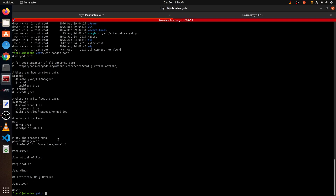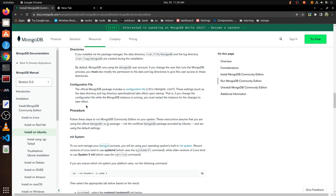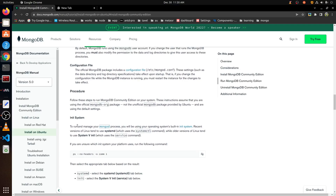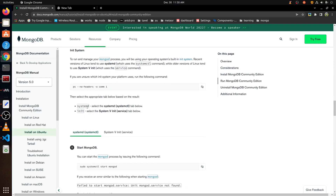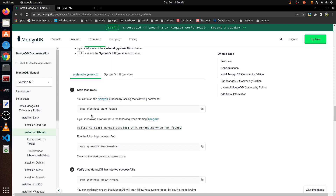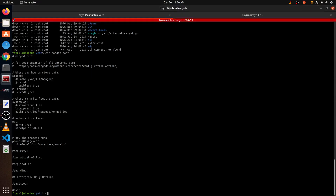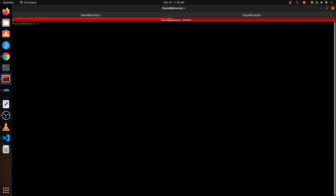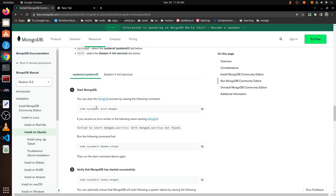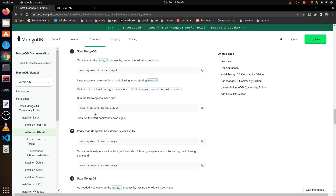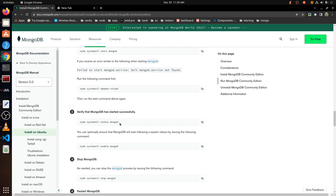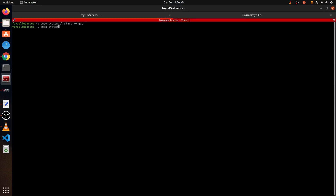It looks like our installation is going to be done. What is next? Next is the systemd procedure. Let's go to our home folder. Now let's check: systemctl status mongod. Nice.